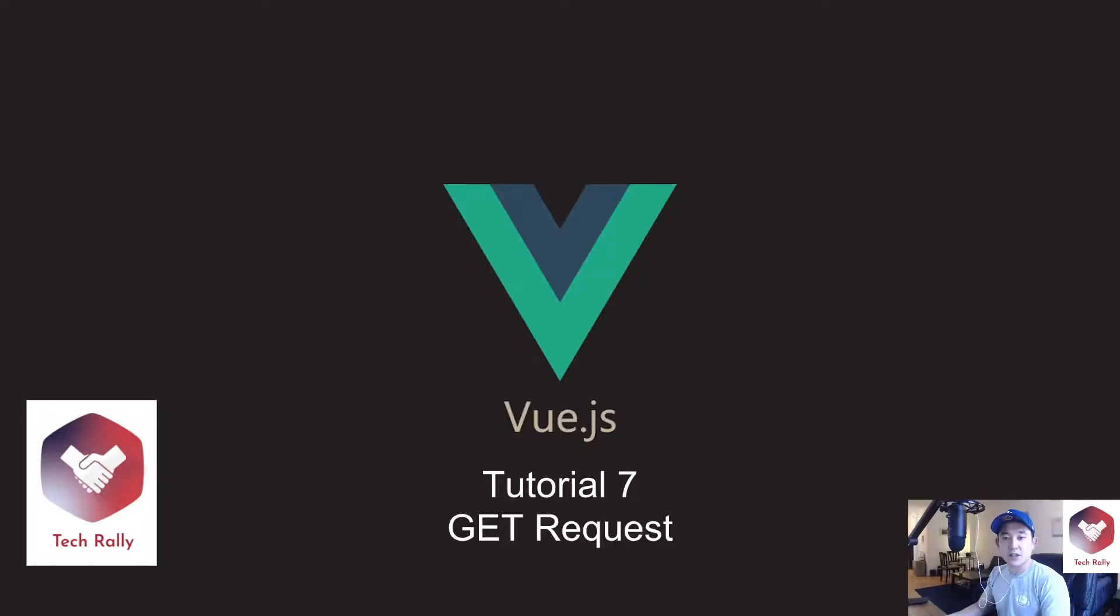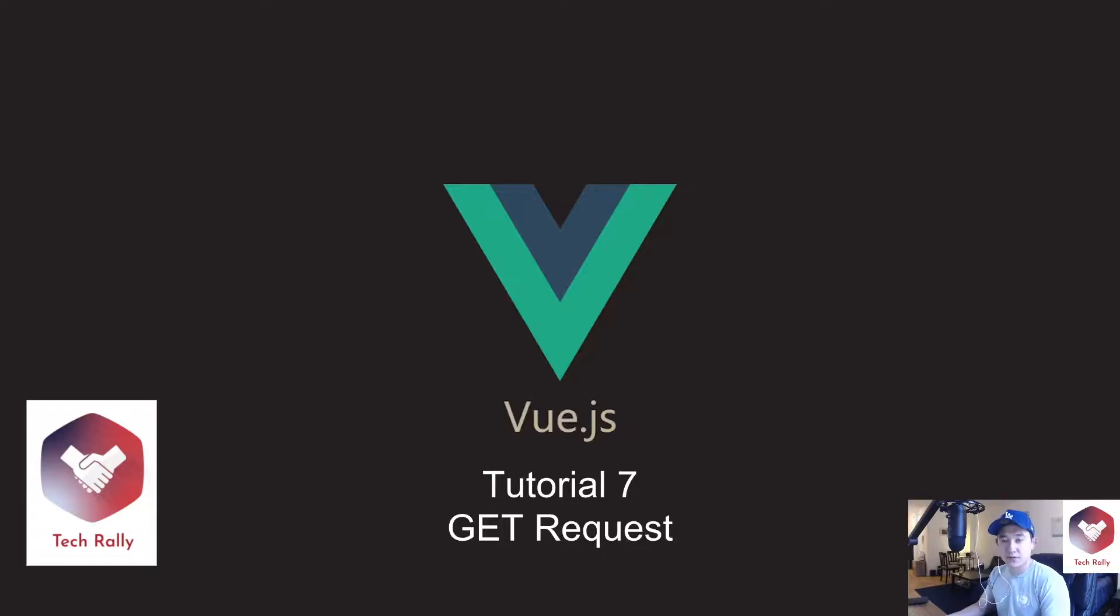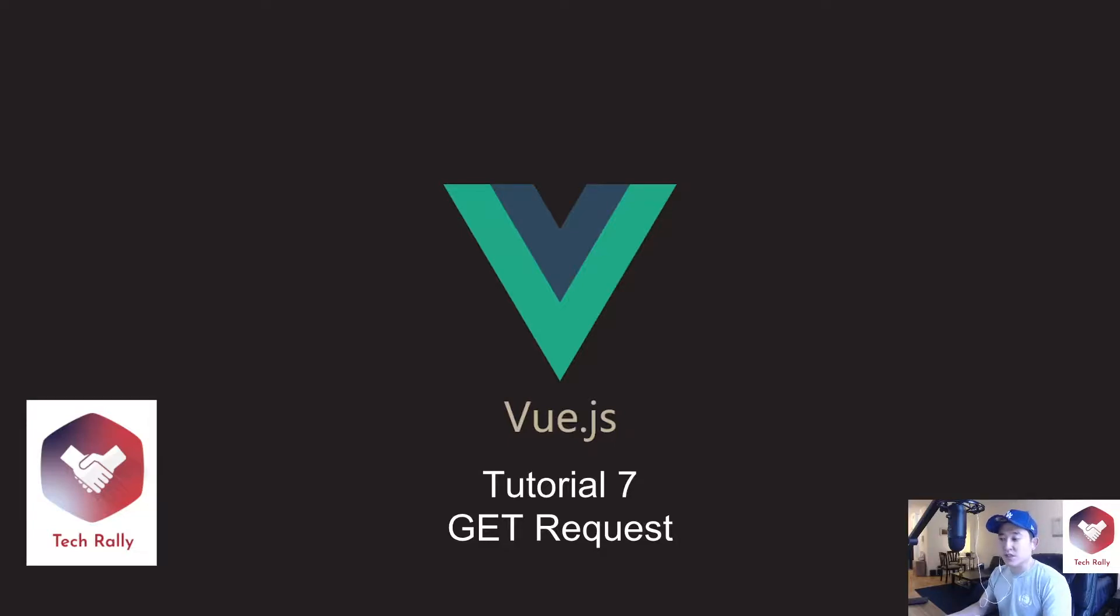Hey guys, TechRally here and welcome to the 7th lesson of learning Vue. In the previous lesson, we learned about the differences between computed and methods. For this lesson, we will talk about making API endpoint requests using Vue. Specifically, we're going to be looking at the GET request.